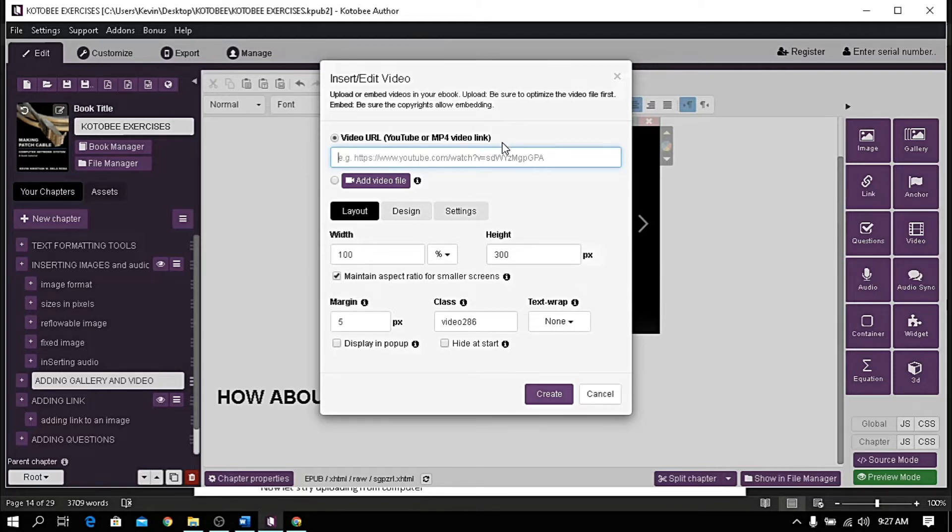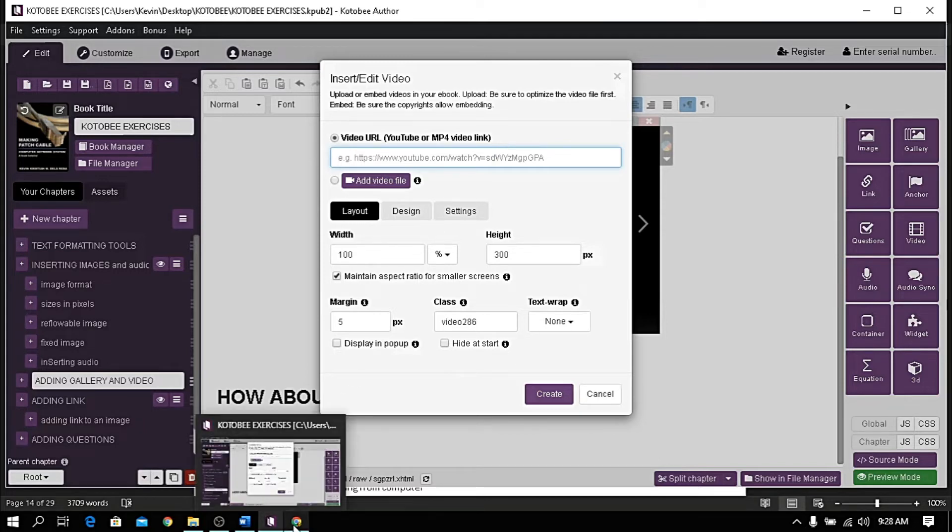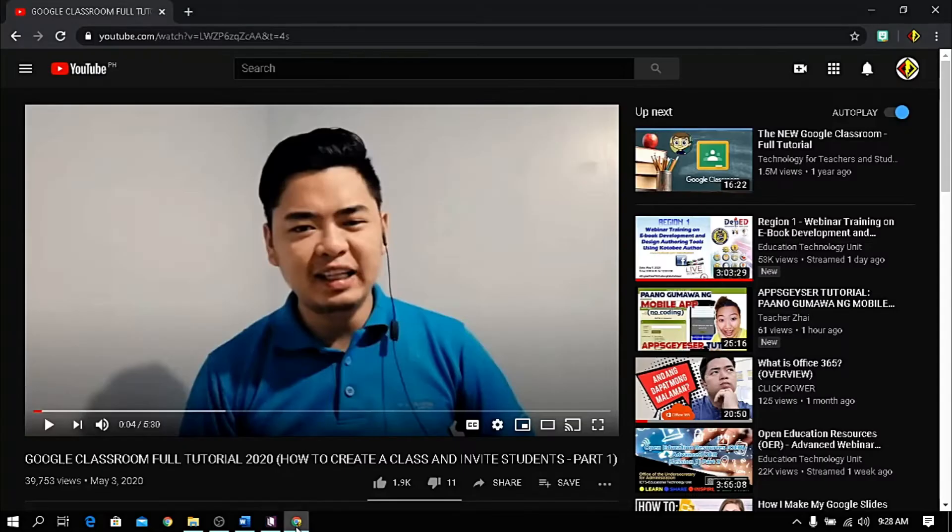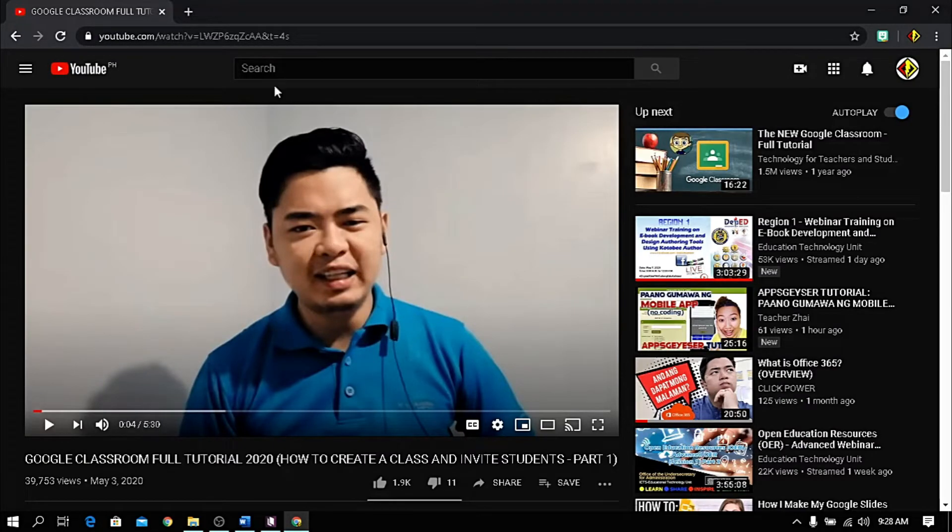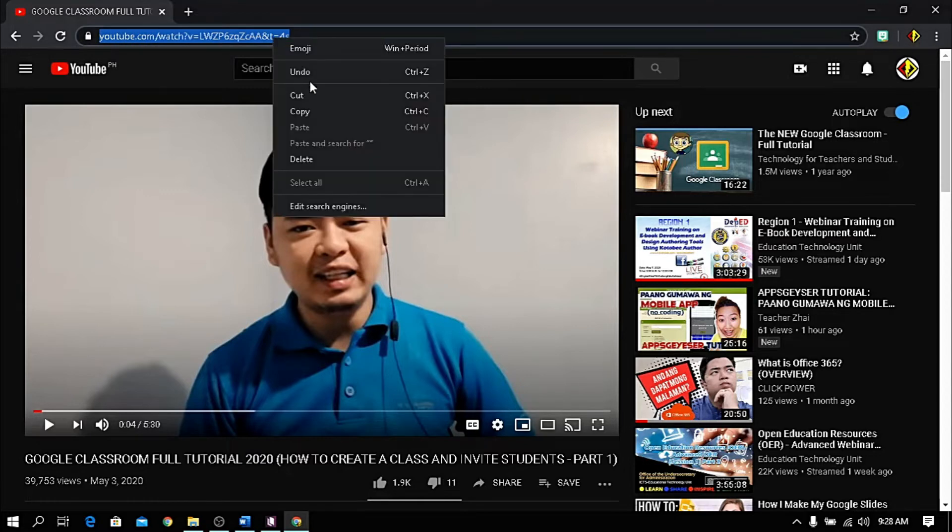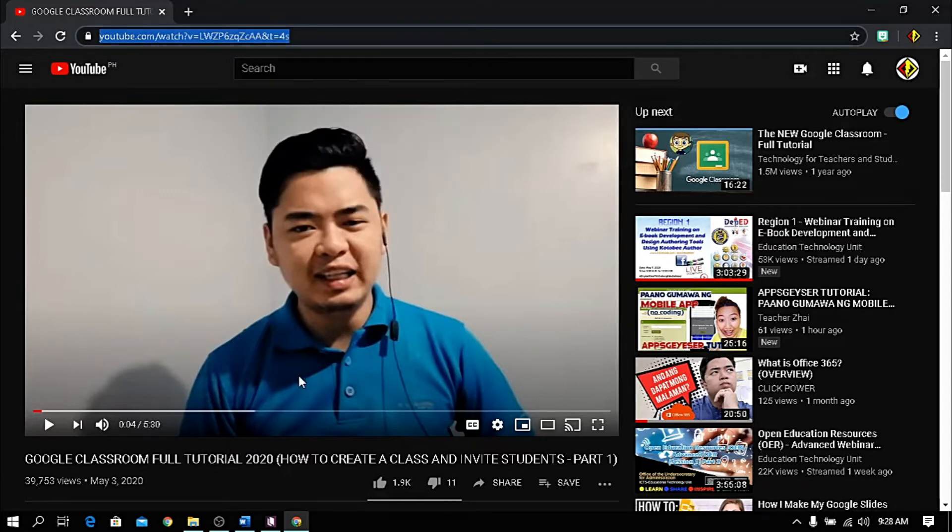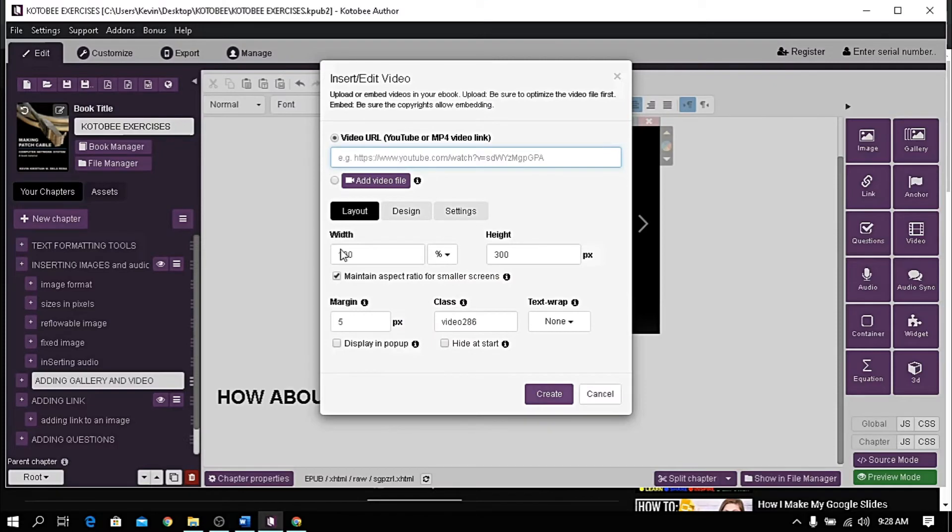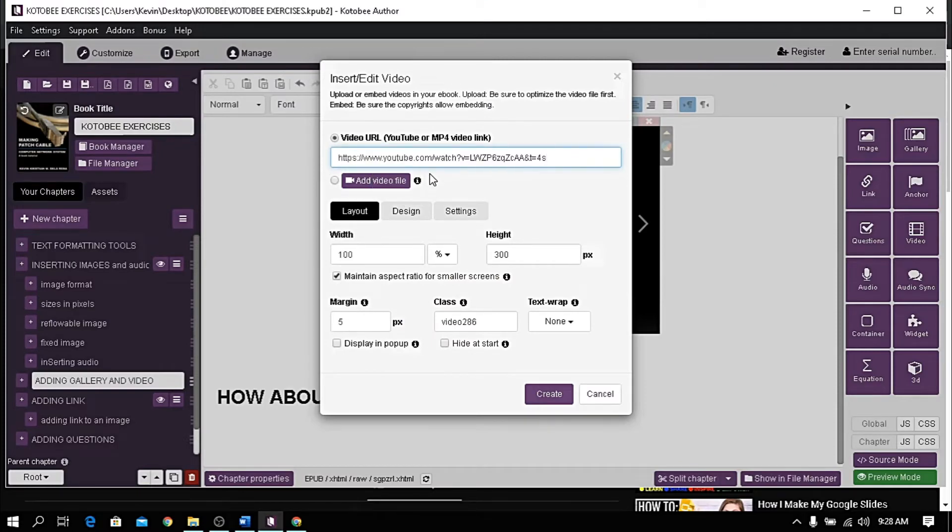For this demonstration, let's try adding a video using a video link from YouTube. First, to do that, go to YouTube site, then choose a specific video that fits to your ebook content, then copy the link. And go back to your Kotobee Author, paste the link and click attach to finish.